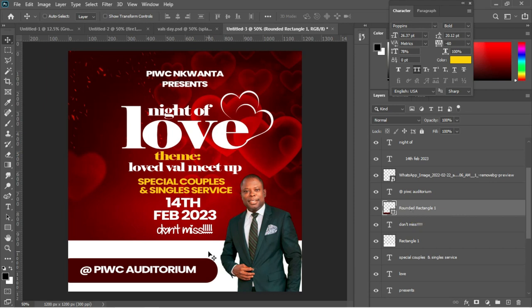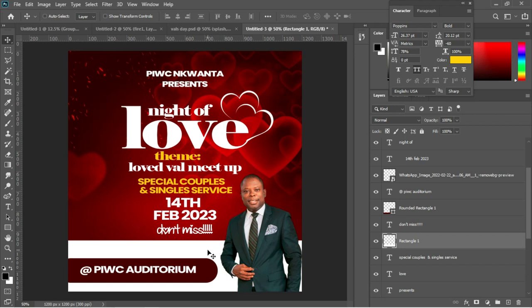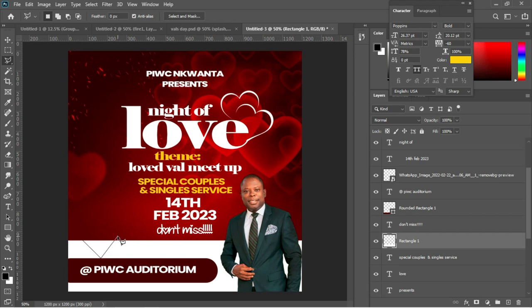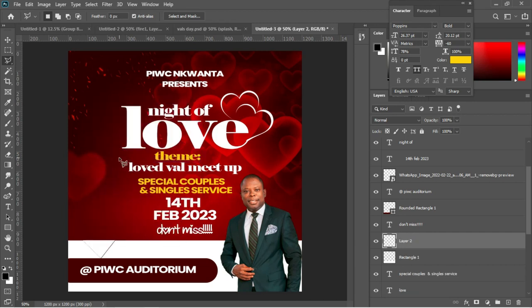Now locate the first rectangle layer and right-click to rasterize it. Go to the polygonal lasso tool to cut away the areas not needed. Left-click at the corners to define the selection, making sure the measurements are equal, then right-click in the middle of the layer and choose 'Layer Via Cut.'